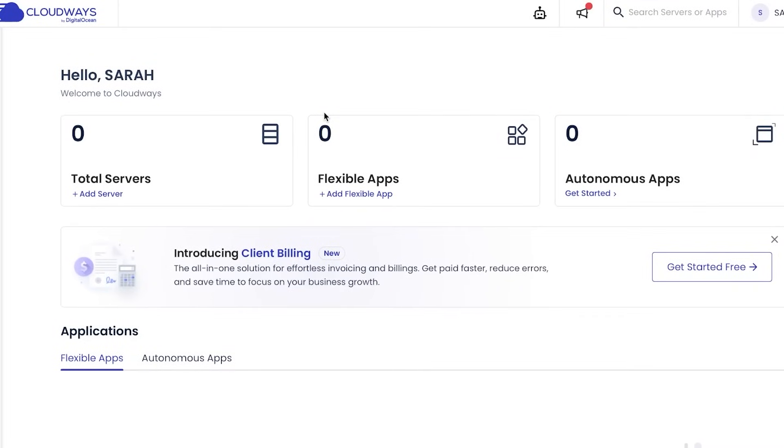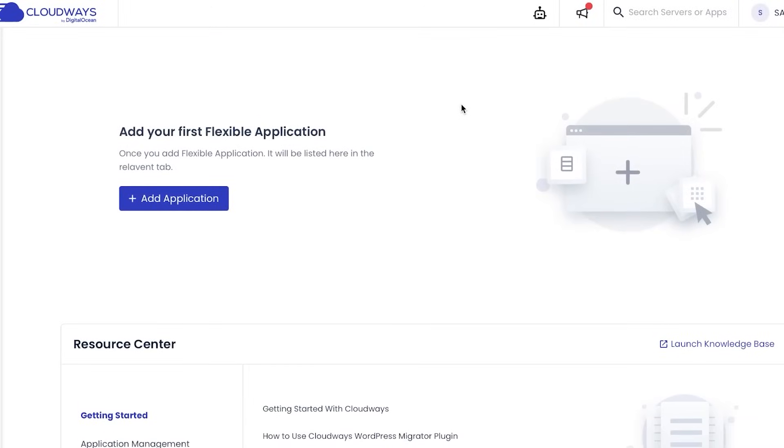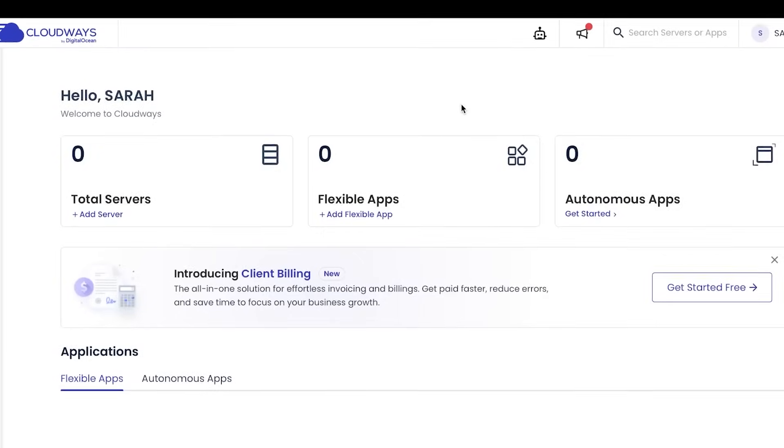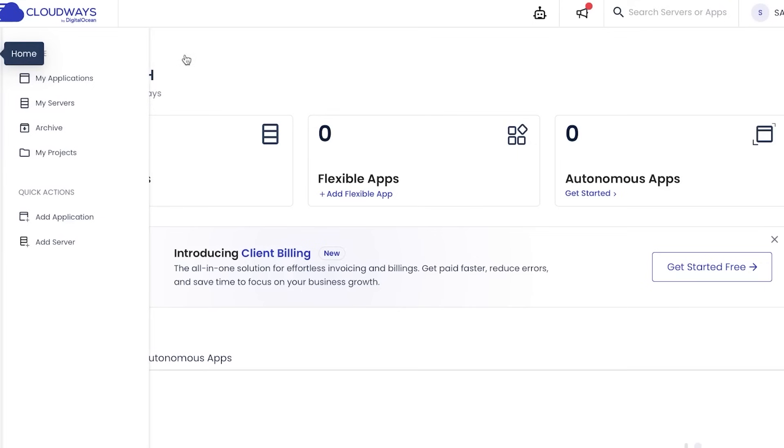Let's check out the features and products. Up first we have Cloudways. Once you sign up for Cloudways, this is the basic dashboard where you will get. In this dashboard I'm getting total servers, flexible apps, and autonomous apps. Cloudways is really famous for its automation. With this you can actually create a website, build a website, and automation can take care of the rest, so it will save a lot of time and money.